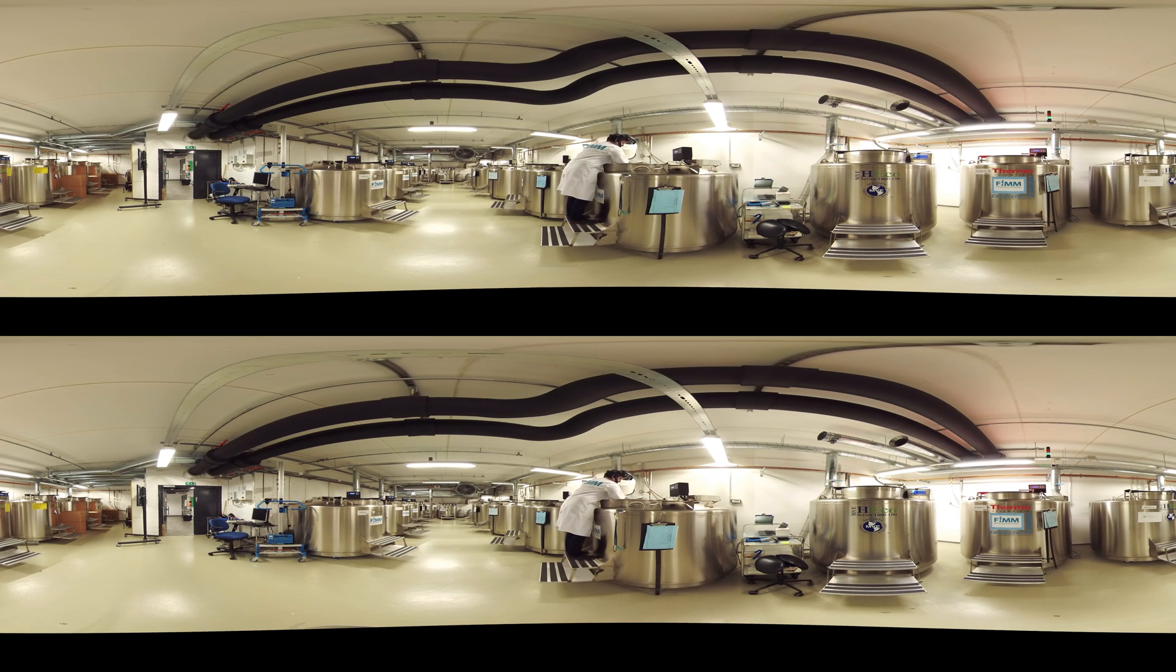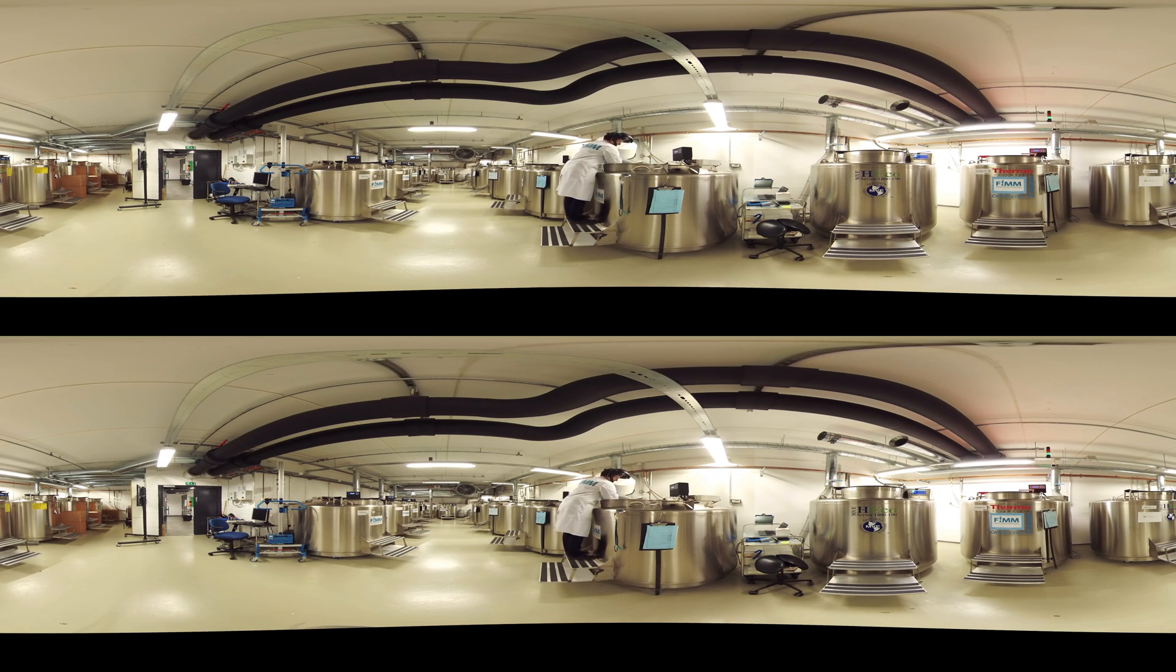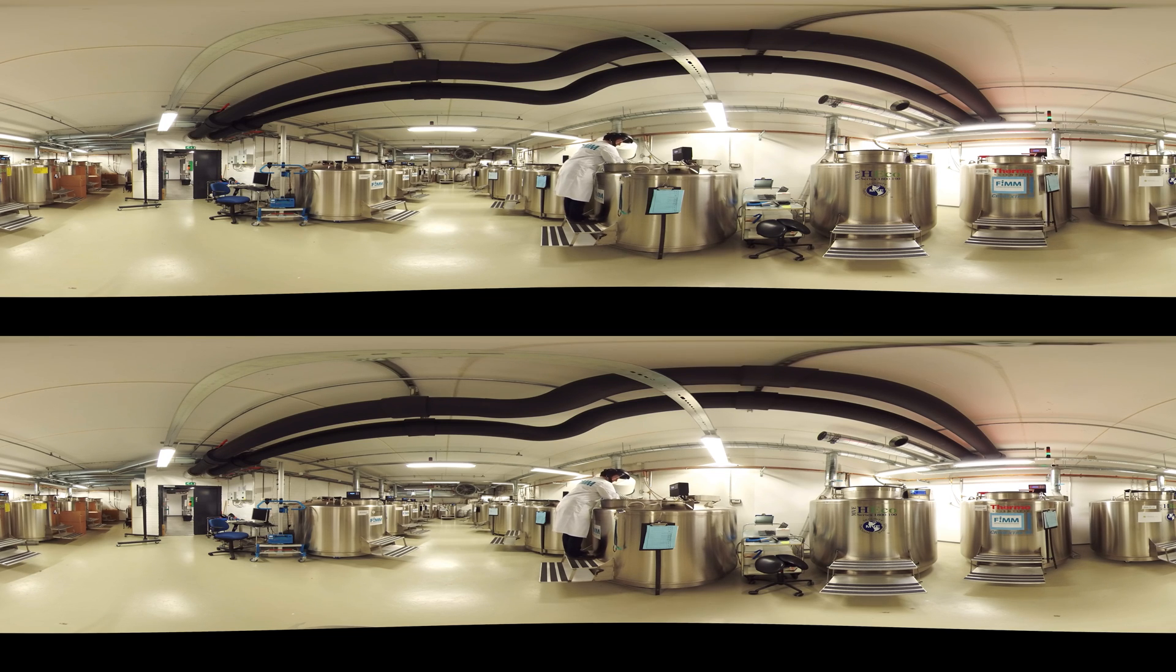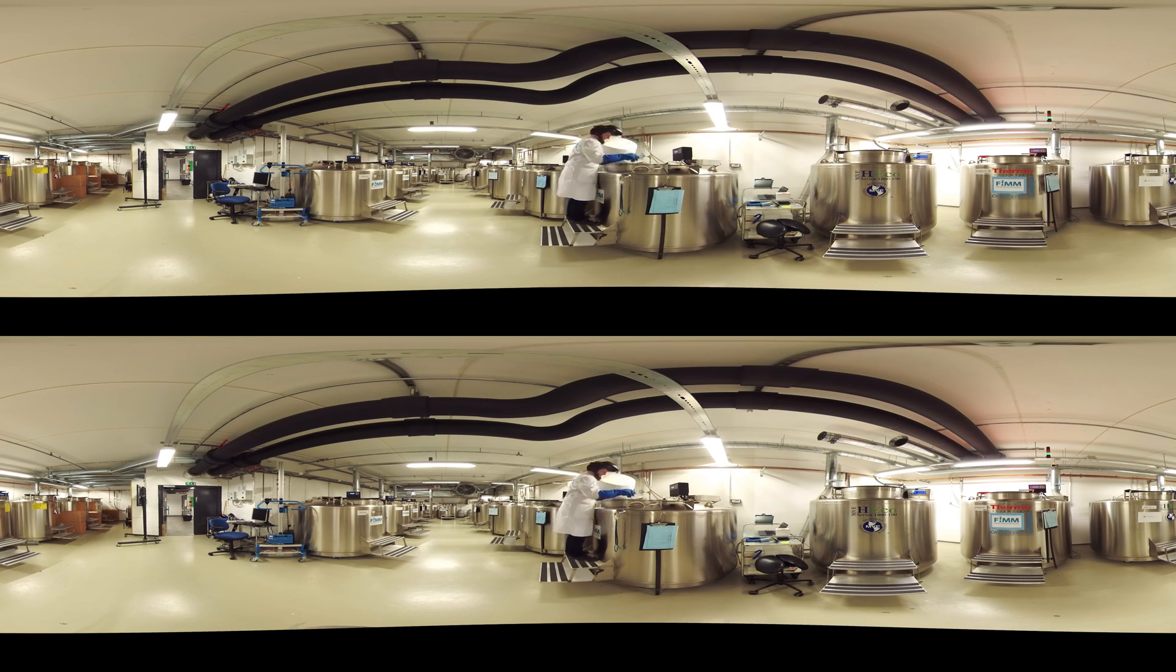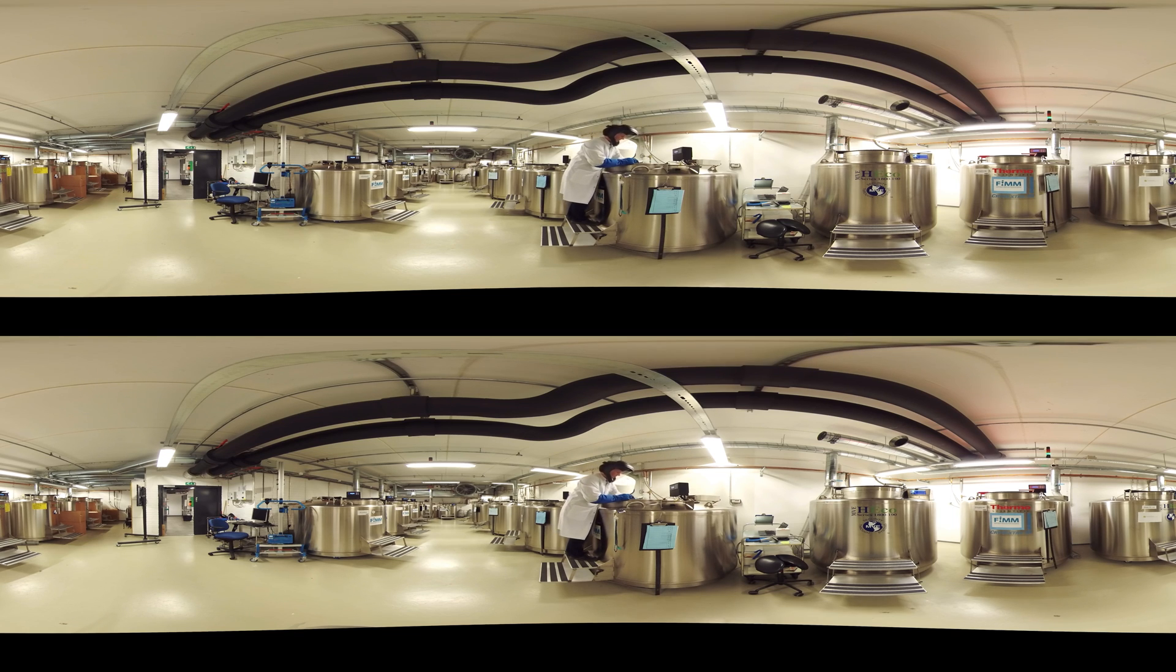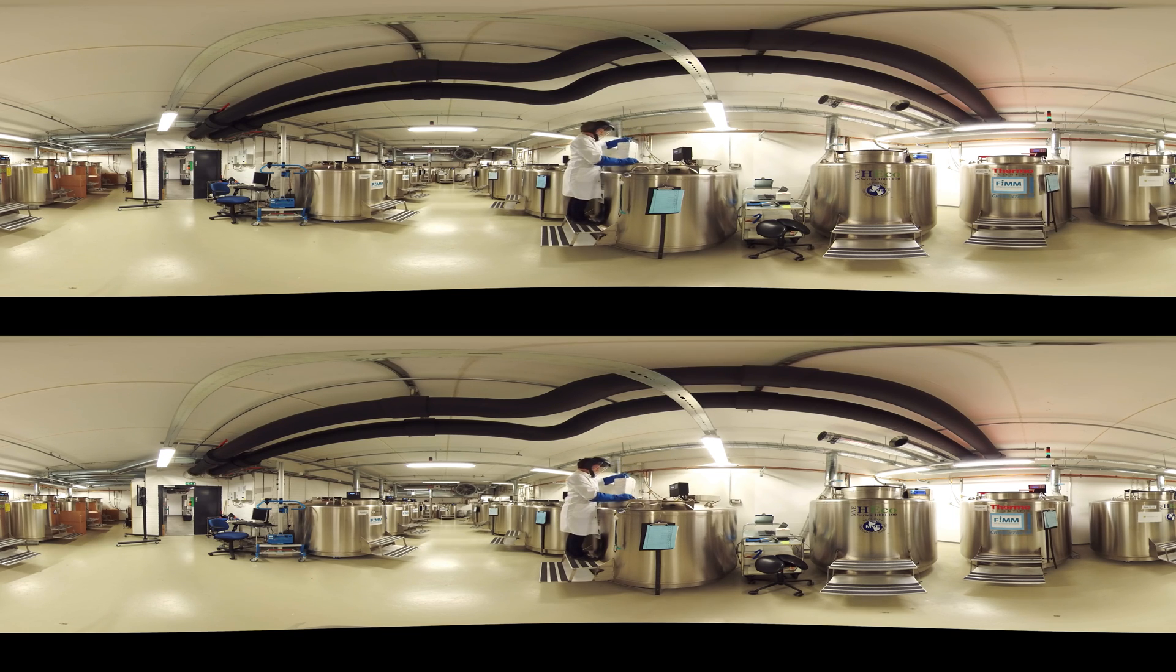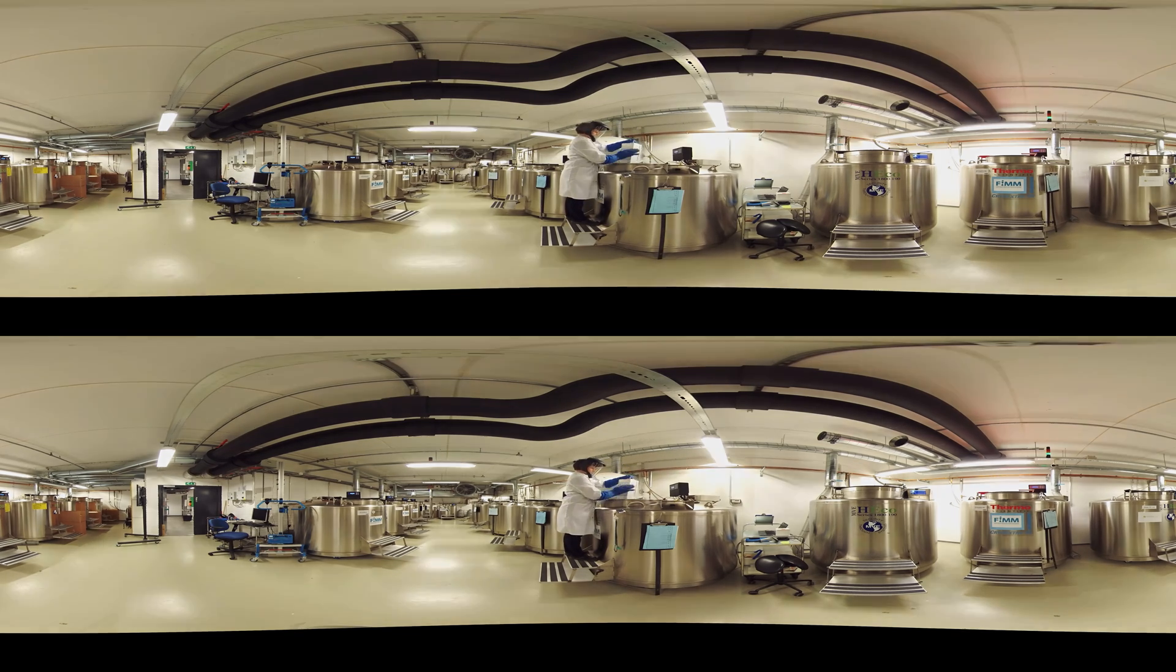This makes the storage both secure and energy efficient. Each container can store up to approximately 190,000 specimen tubes. At the moment, this space houses more than one million samples from more than 100,000 people.